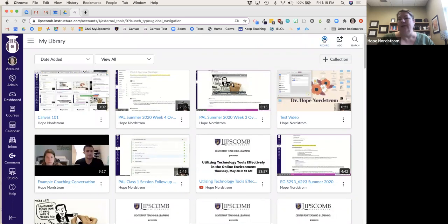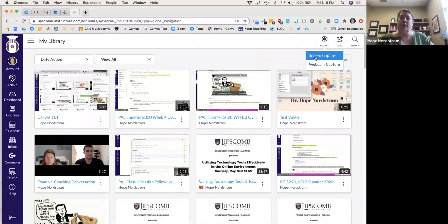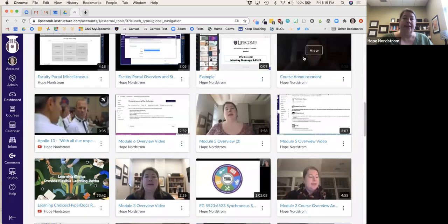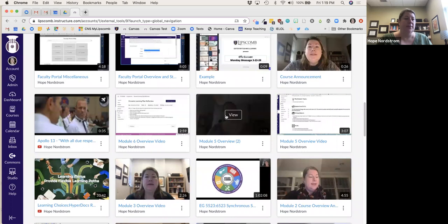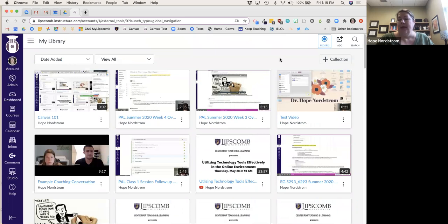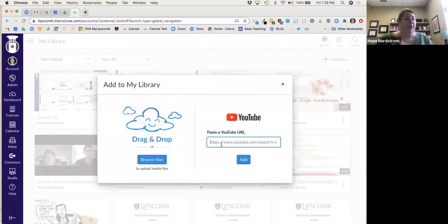I'll hit the record button; it'll ask me if I'm doing a screen capture and put lines around what I want it to capture, or do I want a webcam capture. These are my weekly announcements — I do a video announcement every week, which may be something good for this fall semester to give students an overview of what to expect for the week. You can also add YouTube videos.